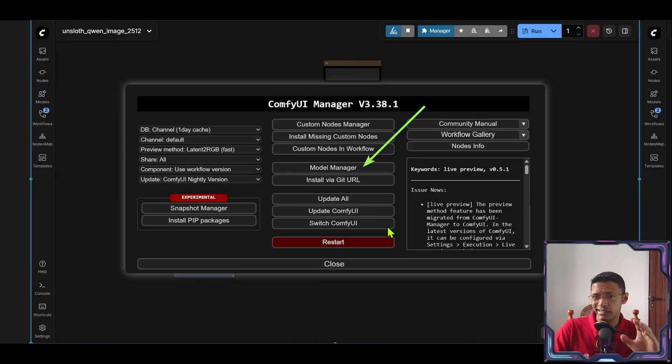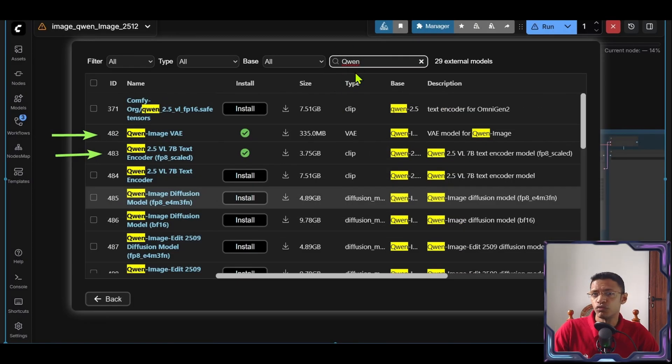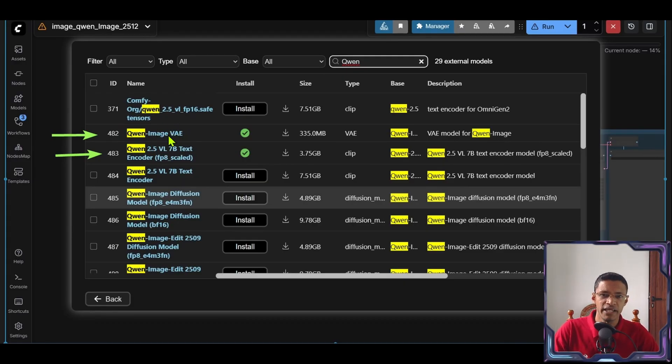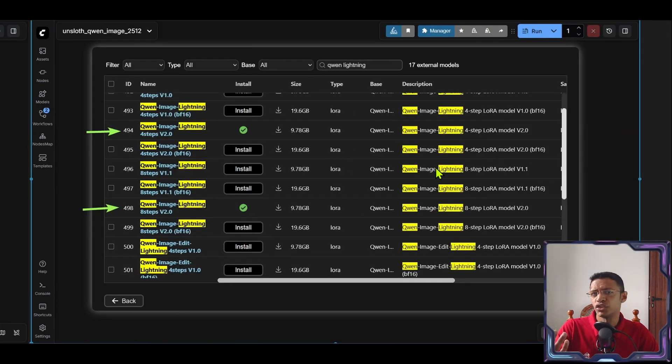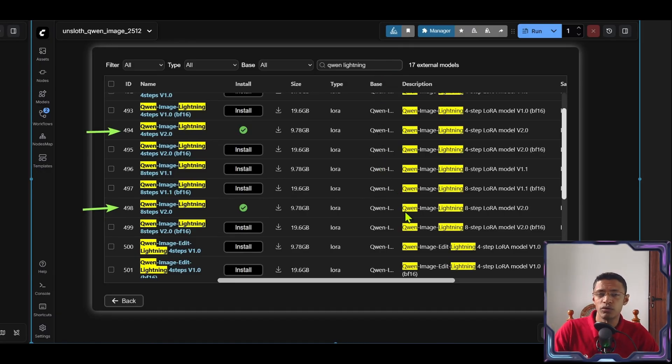Now again in the manager, let's go into model manager. Then search for Quen. You will need to have the Quen 2.5 BL 7B text encoder as well as the corresponding VAE. So download these two. Additionally you can also download the Quen Lightning LoRa if you want to do four or eight steps.